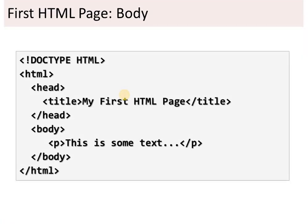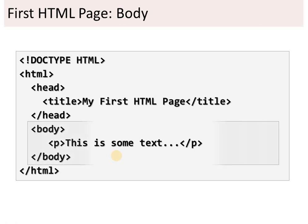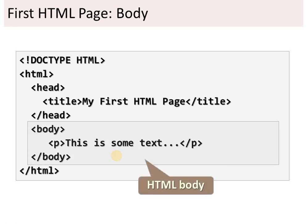HTML has a root tag, which is the html tag. Inside it comes the head section, and after that the body tag. Whatever you want to display in your web page comes into the body section. For example, if I want to display a paragraph, it comes into the body section.